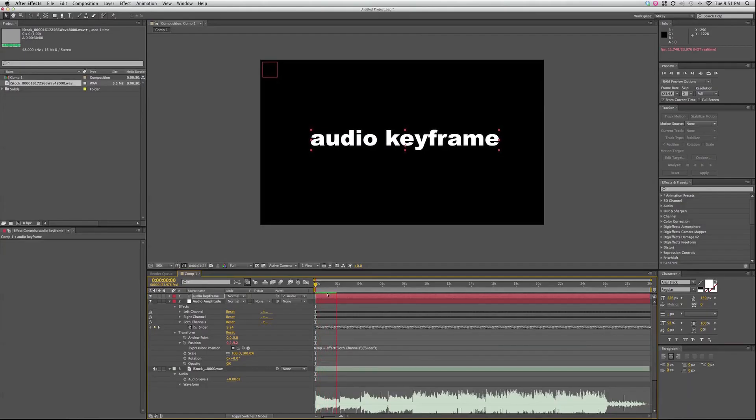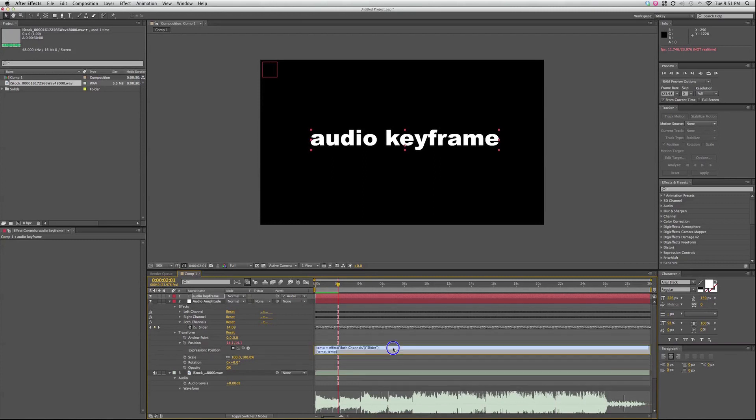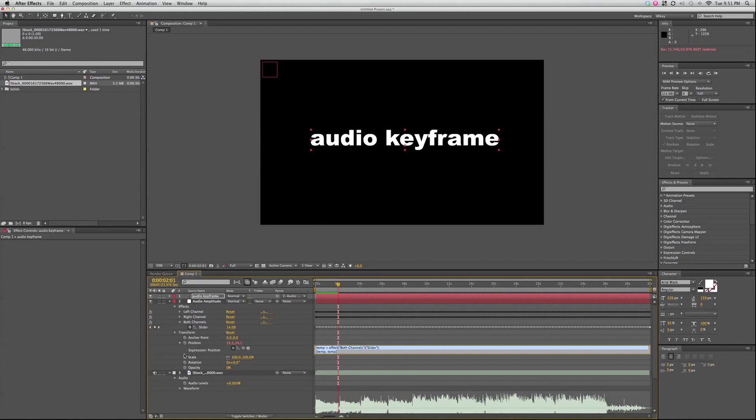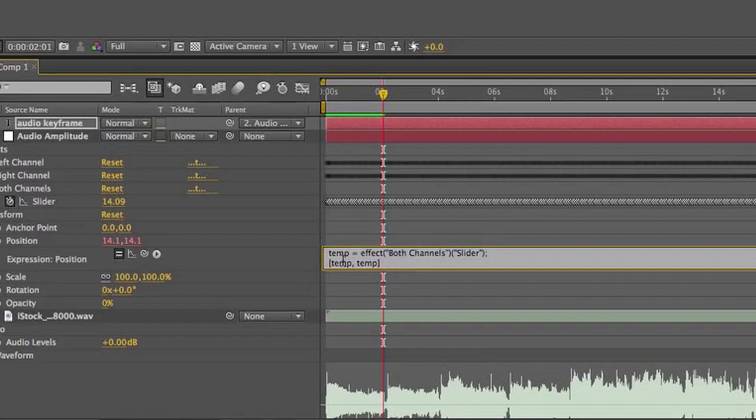Now what's going on here is it's moving in both x and y-axis. So I can come in here to this expression where I connected the position to the channel, the both channels. And you can see what's going on is it's applying all that data into a variable named temp.